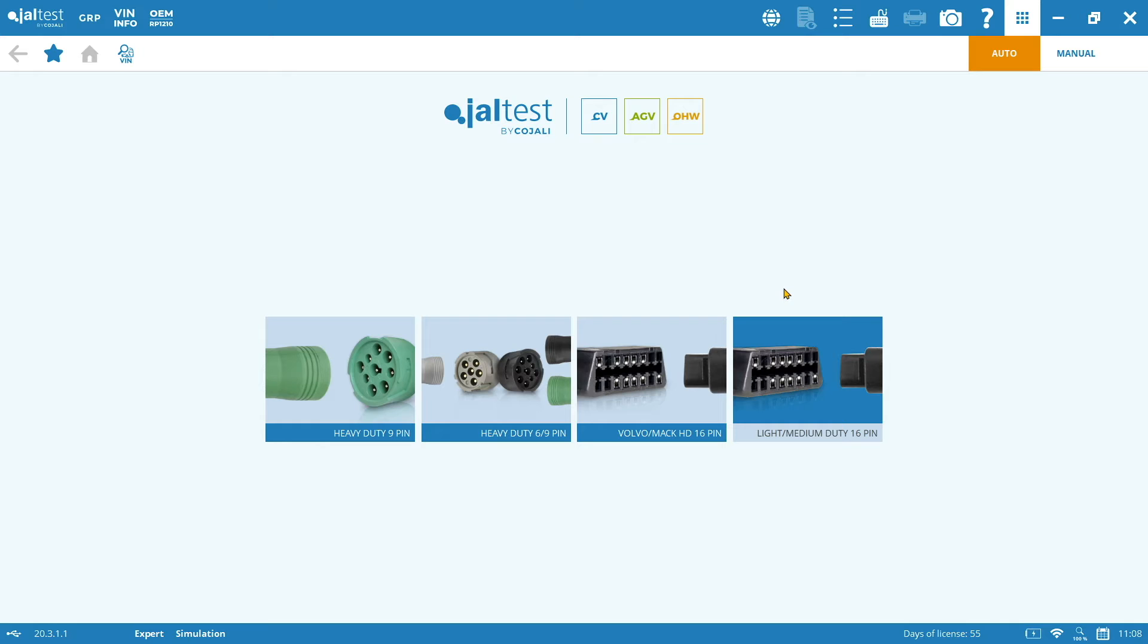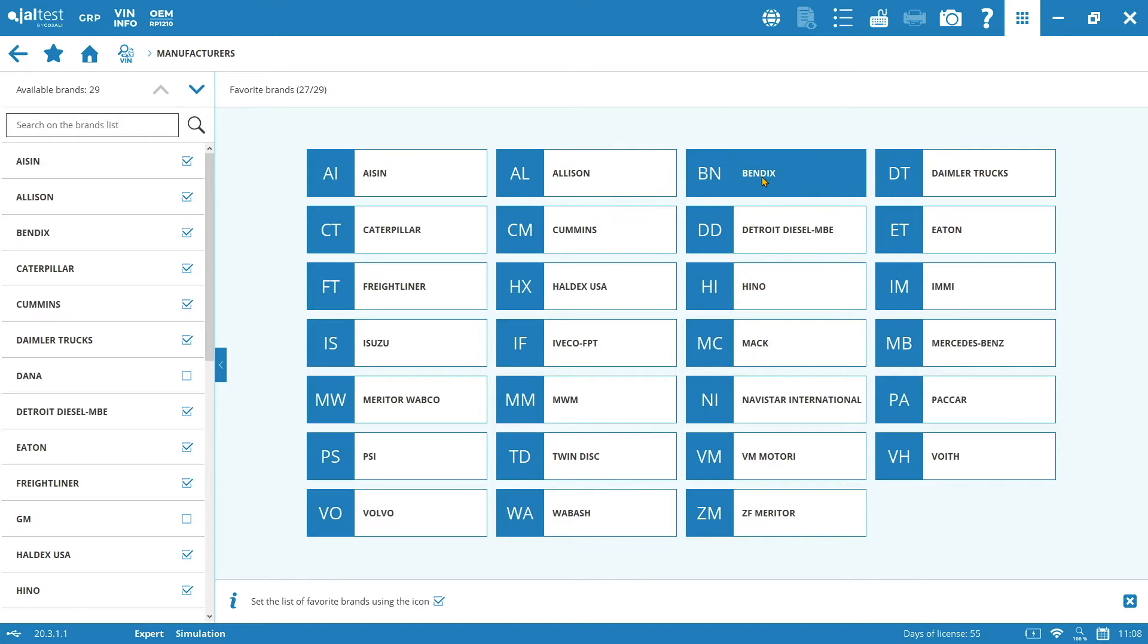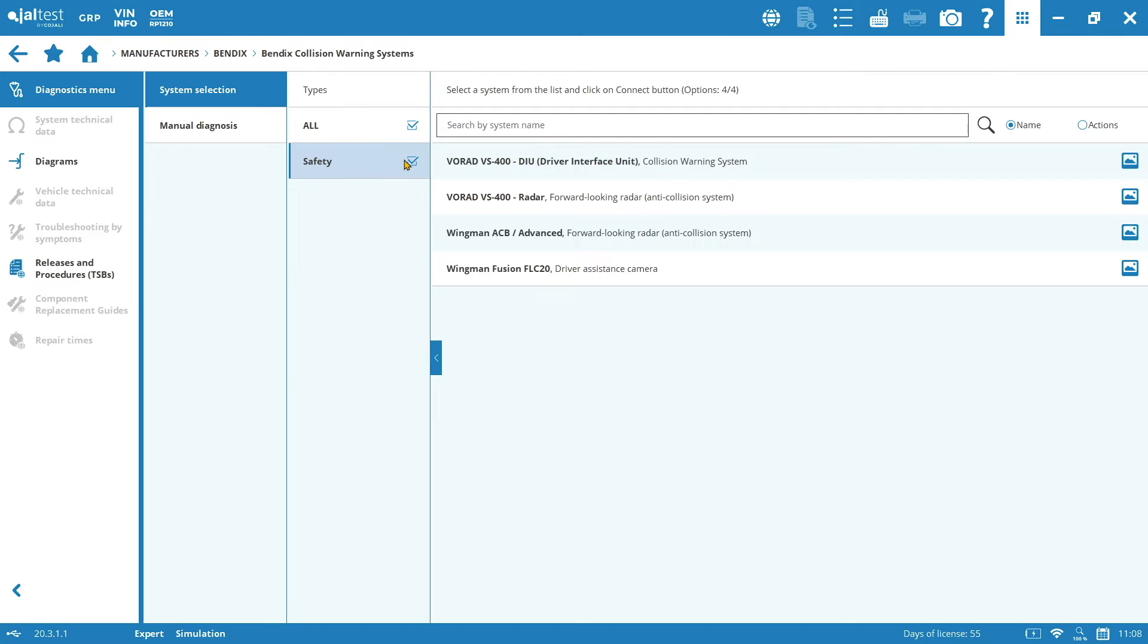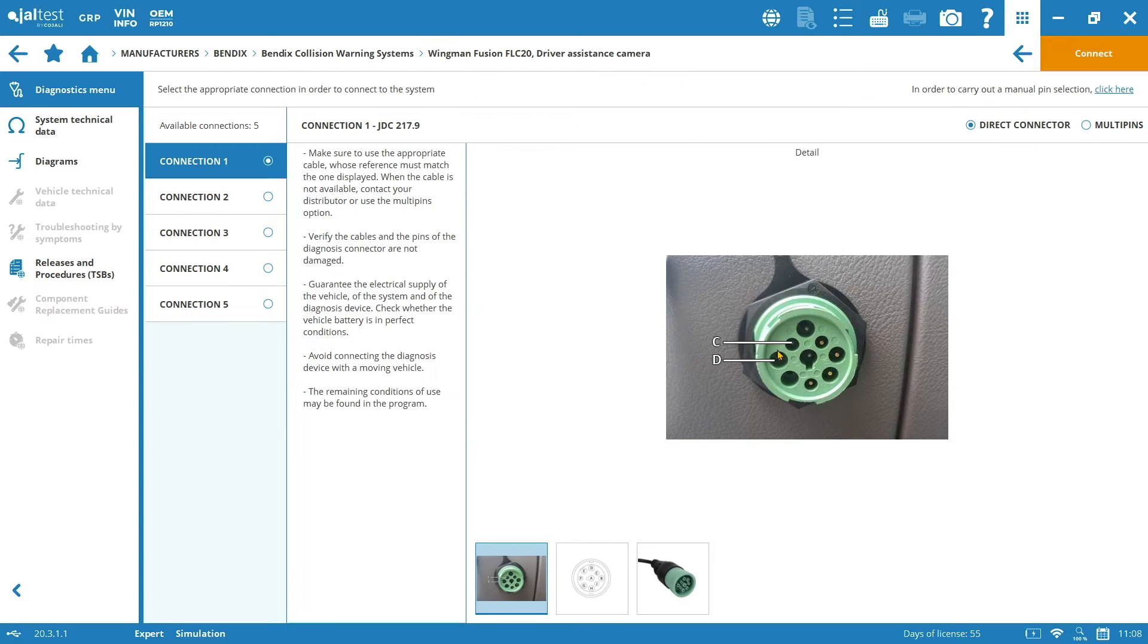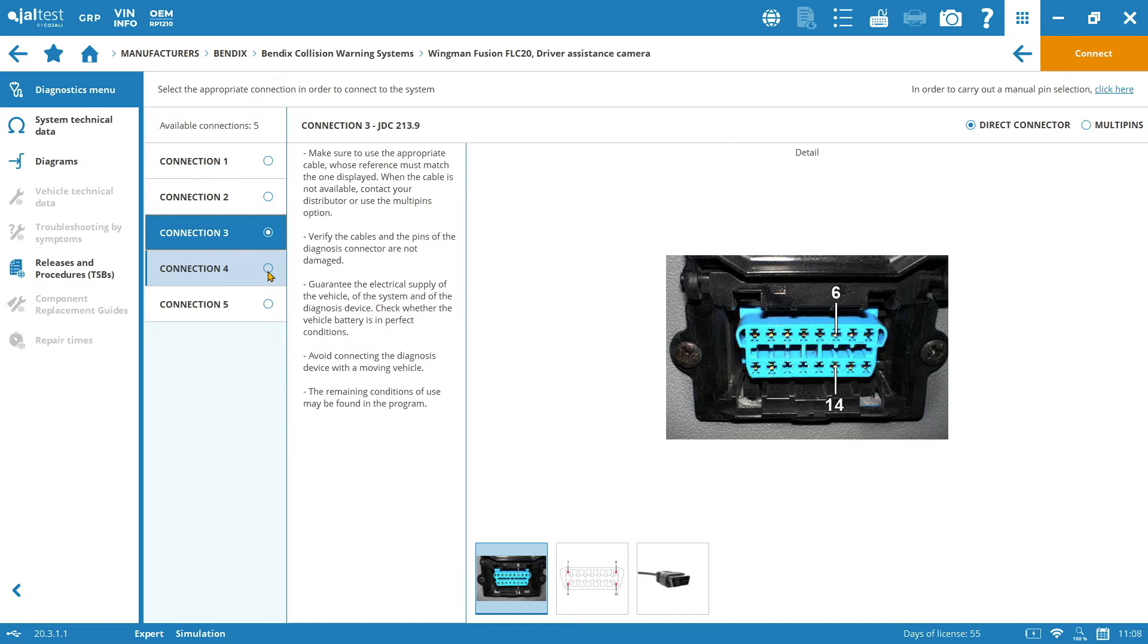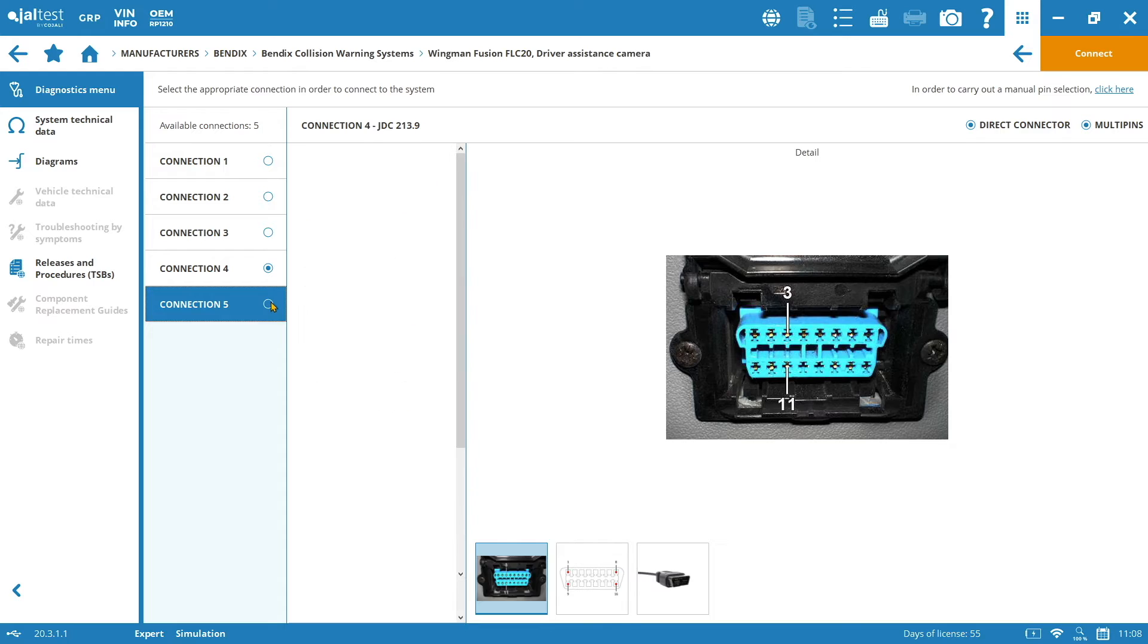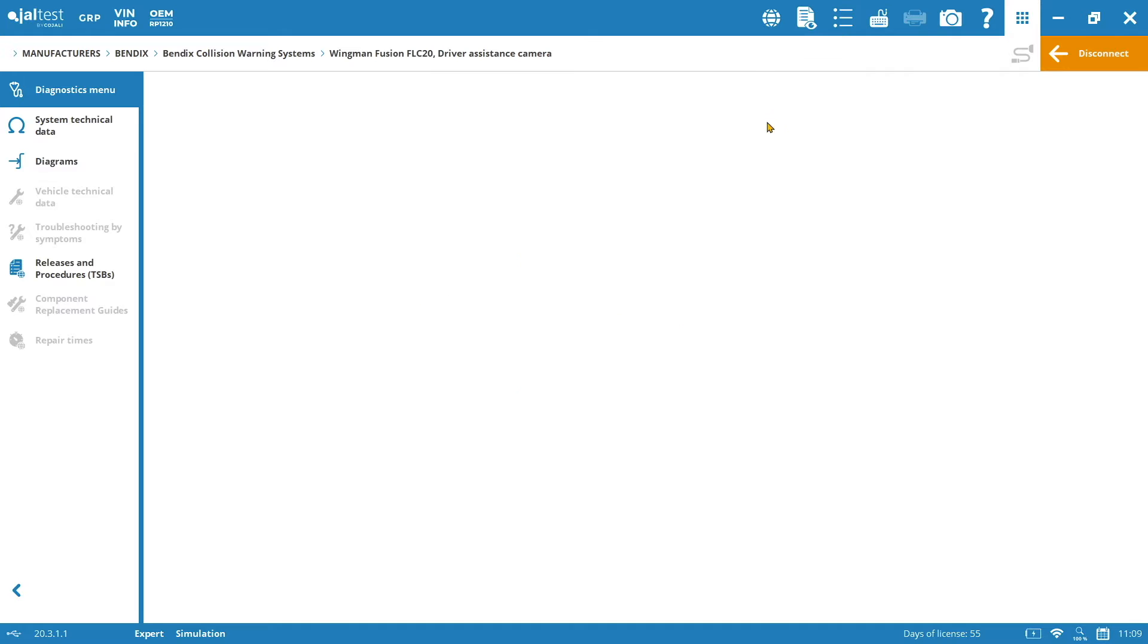But also you can go through the manual option and then if you enter in Manufactures and you go to Bendix, here under the Bendix Collision Warning Systems you will find all the different systems or the different possibilities. So if the one that you have in your vehicle is the Wingman Fusion FLC 20, you just click on it and then connect. After clicking on connect, we will need to select the type of connector that we have in our vehicle. So there are different possibilities. It could be the 9 pin connector, the green one or the OBD2 with 16 pins. Whenever we select the one that we have, let's imagine that we are connecting through the 9 pin connector, we click again on connect. Now we are connected to the system.